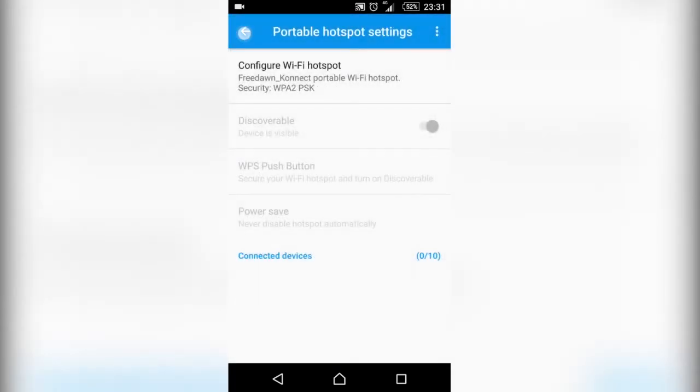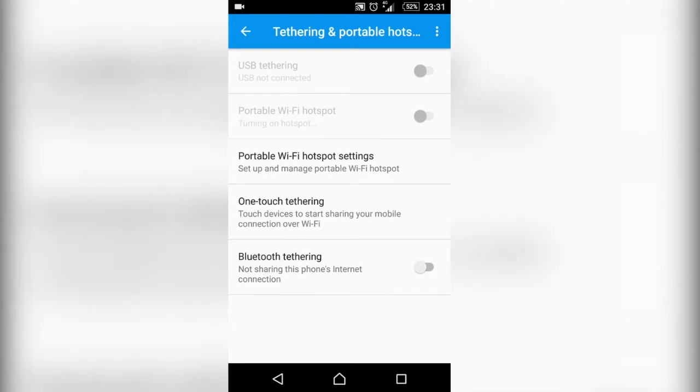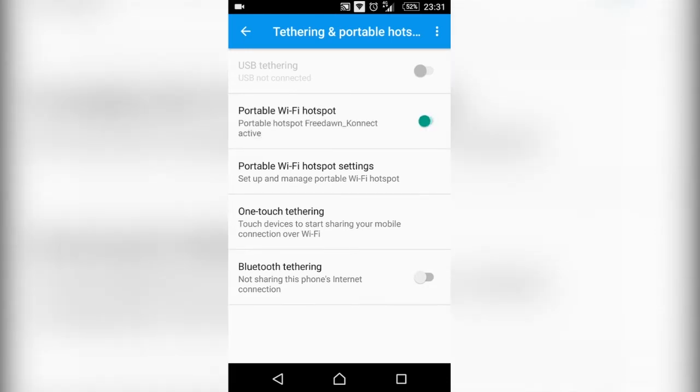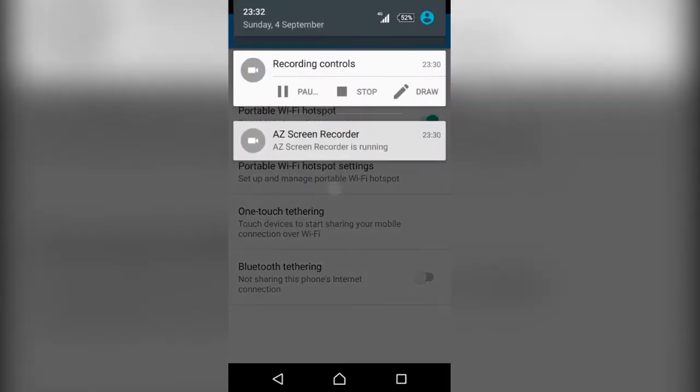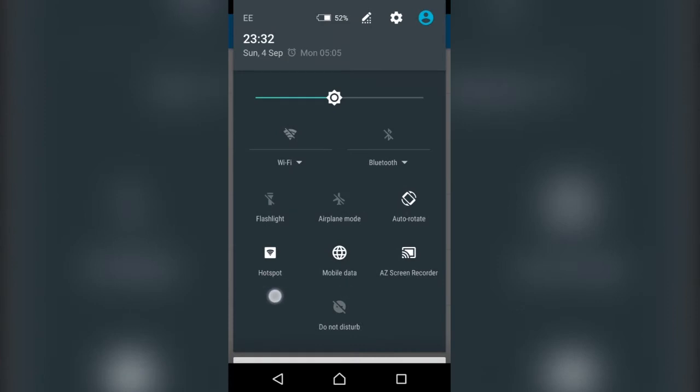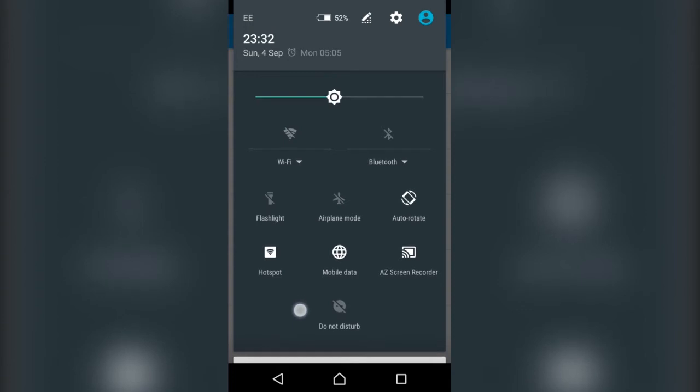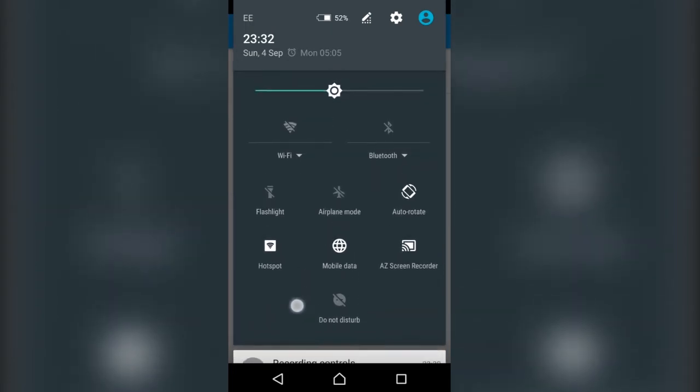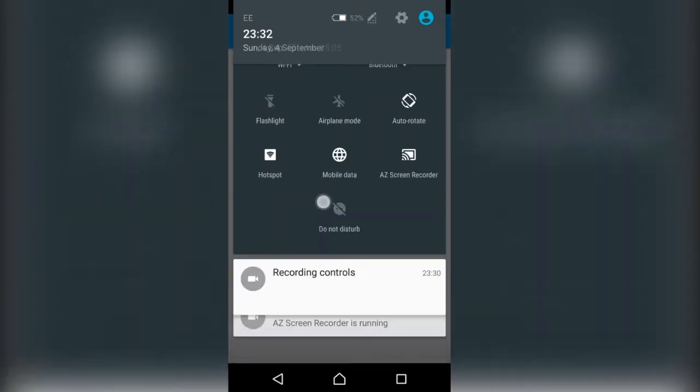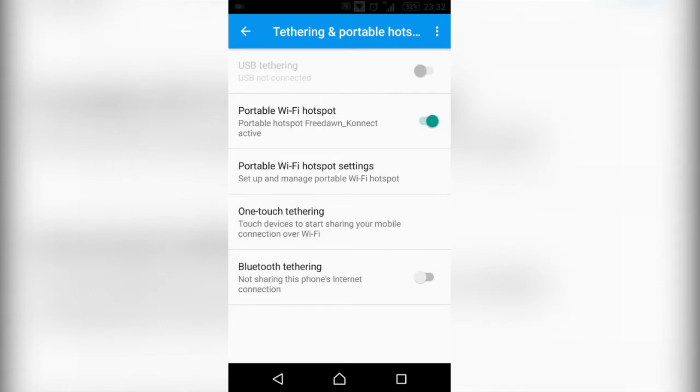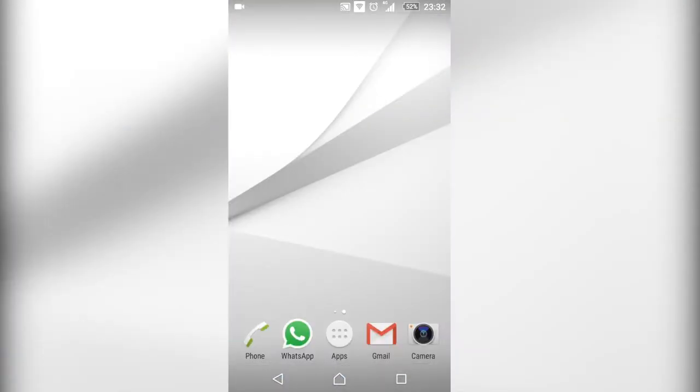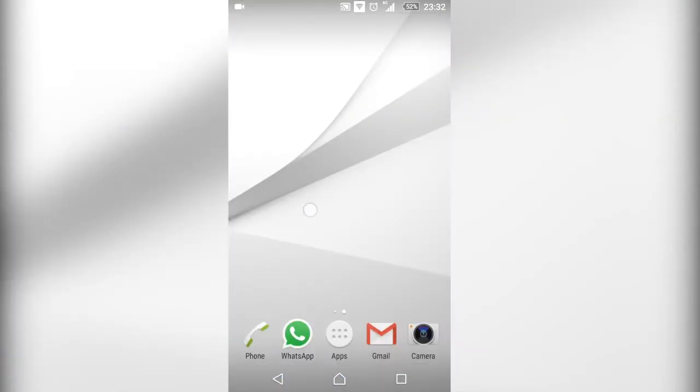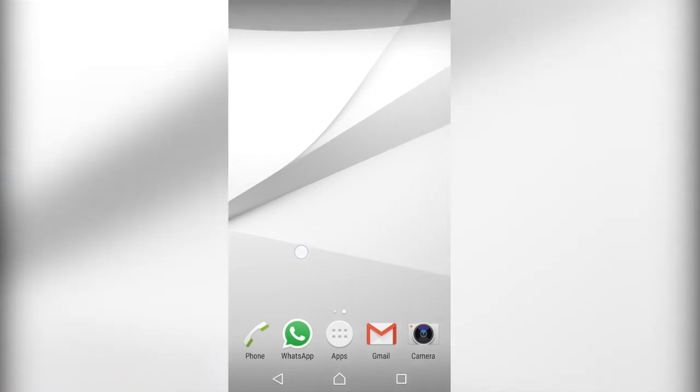Then all you do is click Save and we need to go back. Then where it says portable Wi-Fi hotspot, you can just click that on and give it a second to turn on. As you can see at the top here you've now got the hotspot is on. What you can also do is once you've got one set up, you can come to this notification bar and click it on there. So now that that's on, we can go to the Kodi and get it connected.